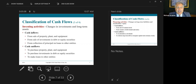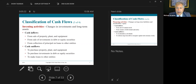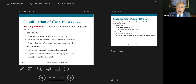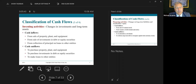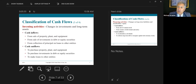Investing activities involve changes in investments in long-term assets. Cash inflows come from the sale of property, plant, and equipment; from the sale of investments in debt and equity securities; and from the collection of principal on loans to other entities. Cash outflows include the purchase of property, plant, and equipment — a new building, a new manufacturing facility, equipment such as a computer, truck, vehicle, furniture. Another outflow is the purchase of investments — you might buy Apple stock, Amazon stock, or make loans to other entities.